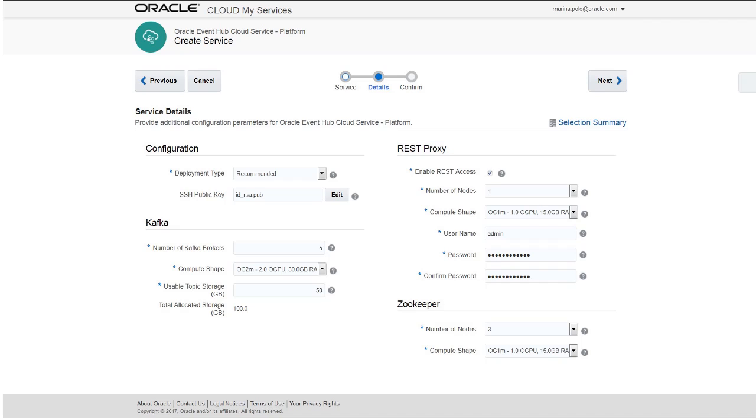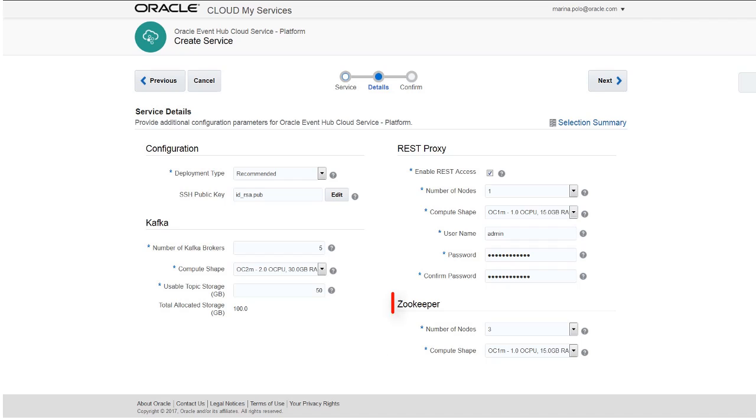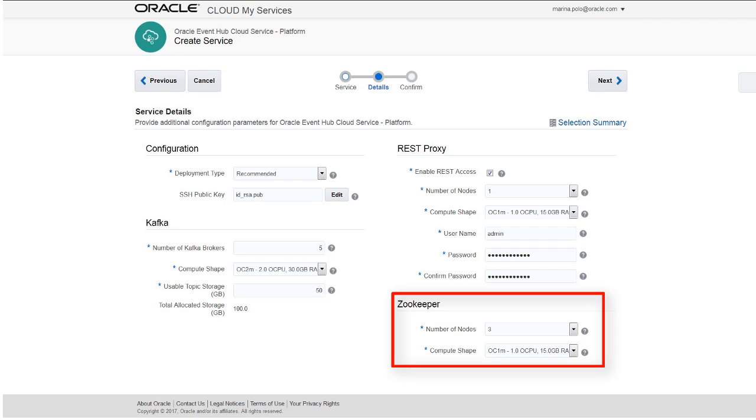If you've selected the deployment type as recommended, then you'll get the Zookeeper configuration section. In the Zookeeper section, provide the number of nodes and a compute shape for the Zookeeper node. This section isn't required if you've selected the deployment type as basic.